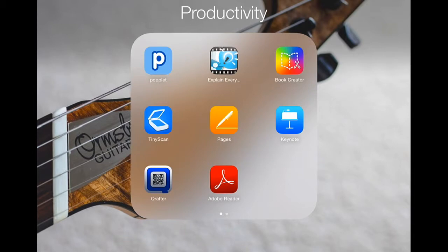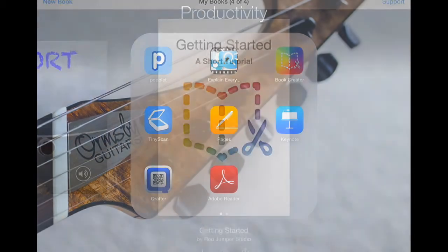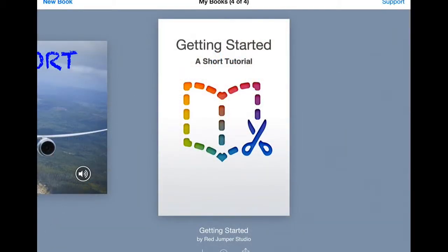Hey, it's Matt here. Welcome to my tutorial on Book Creator for iPad, a fantastic app, very useful for education.